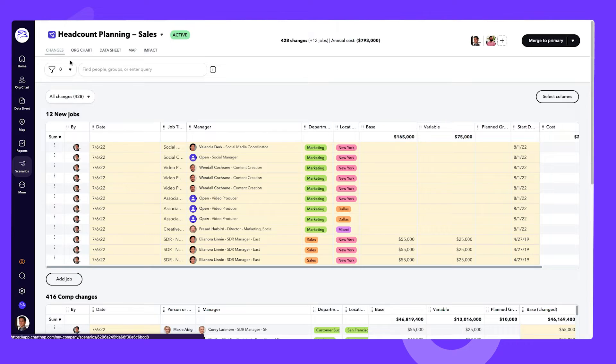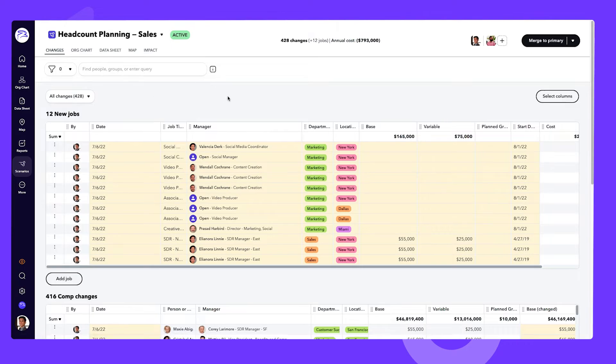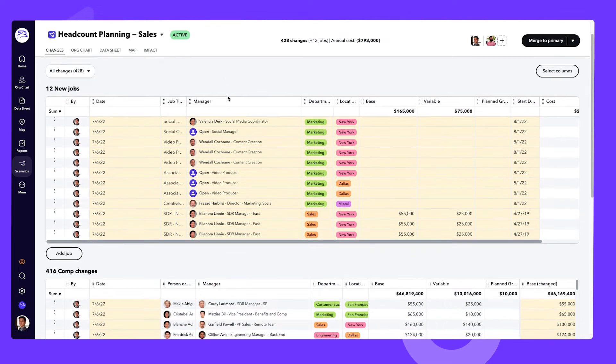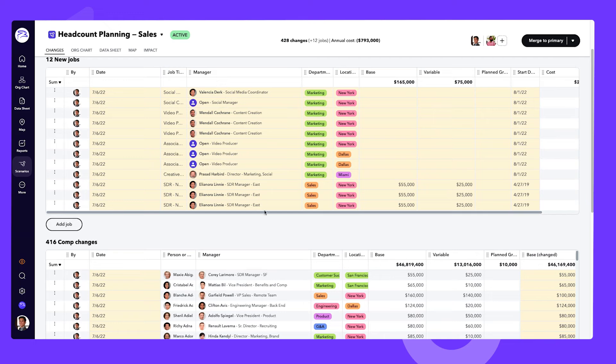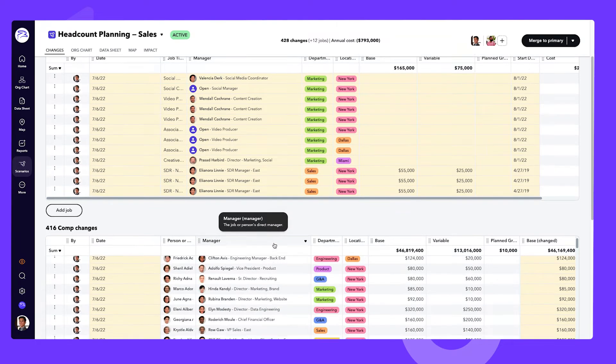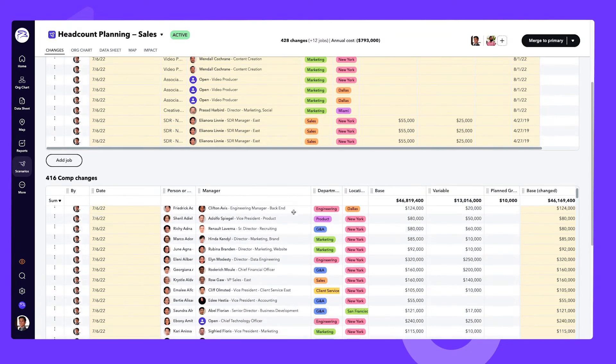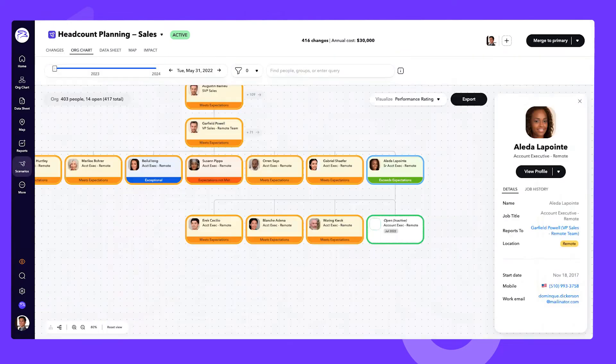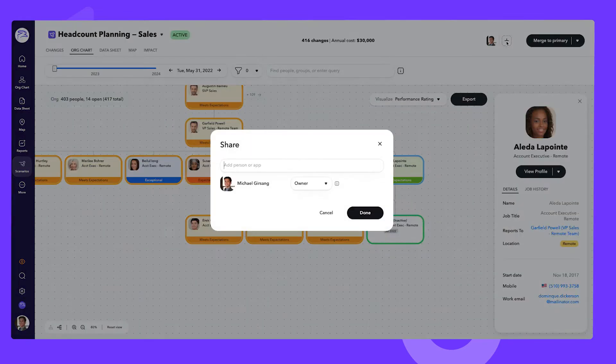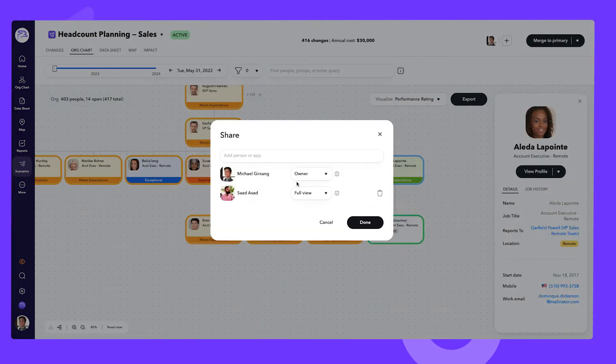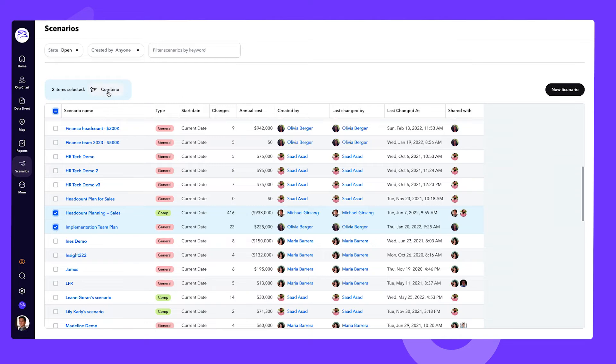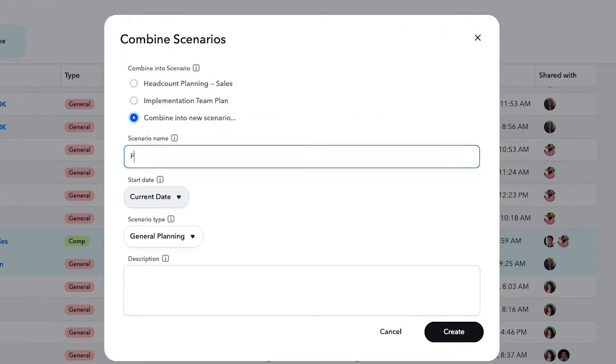No matter what your goal or type of planning, you can always see all of your changes in one place and invite others to collaborate. And once each team is done, you can easily share with other executives, HR team members, and finance before finally merging each team scenario into a master plan.